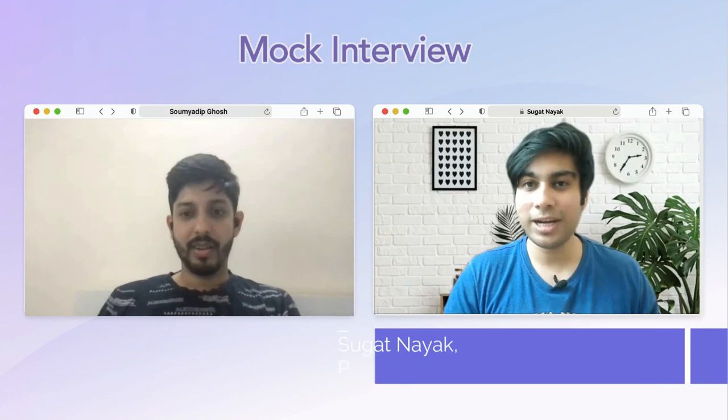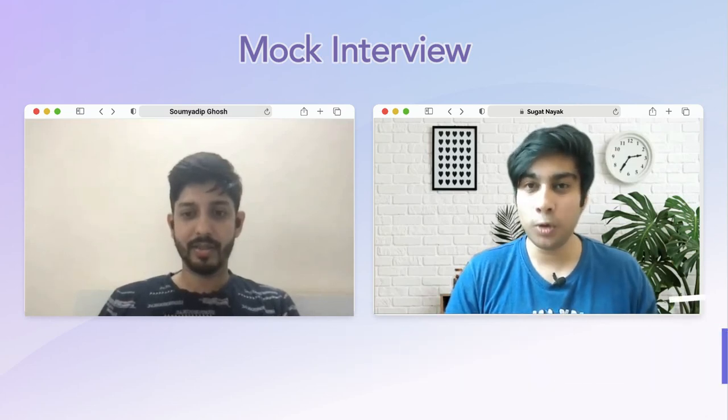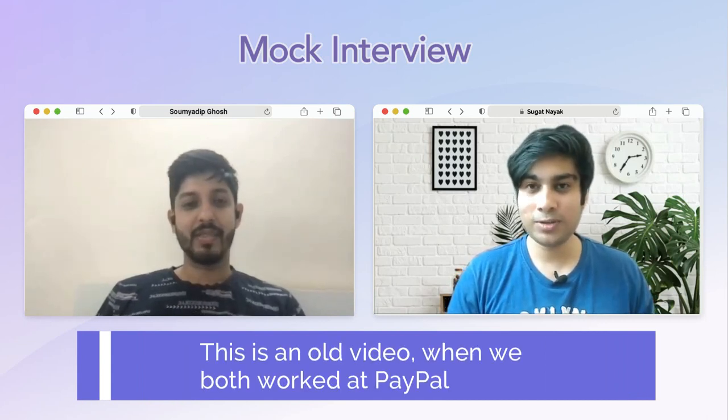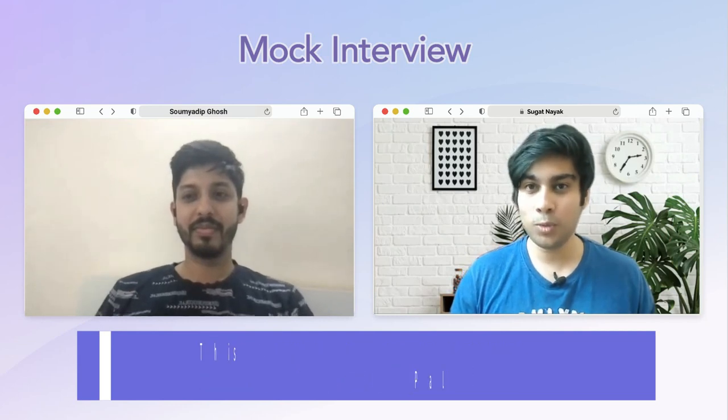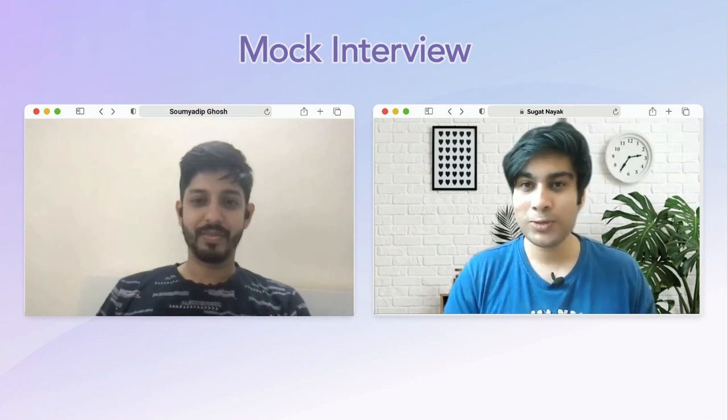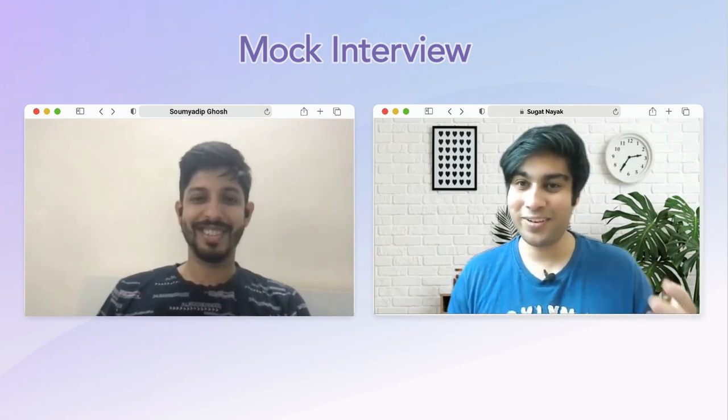Welcome to the channel. My name is Sagat and I am a product manager at PayPal. Today we have Soumyadeep Ghosh, who is also a product manager at PayPal. This video is not about an interview experience — it's a mock interview where I will be the interviewee and Soumyadeep will be conducting the interview. Pretty nervous, but let's see how it goes.